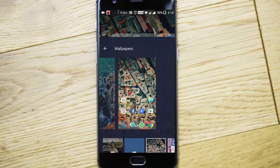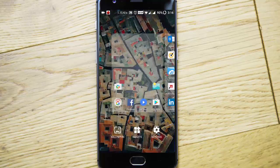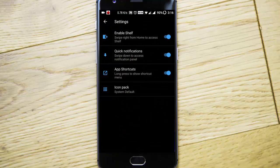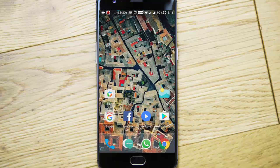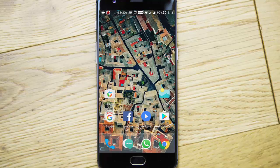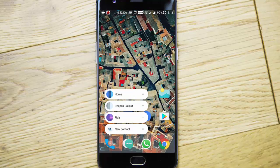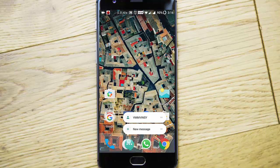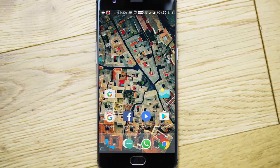Here are the wallpaper options, widgets, and settings. You can see app shortcuts—these are the features added into Android version 7.1.1. If you press and hold, you can see the different options that are visible for supported apps. Here is the phone, here is the messaging app.